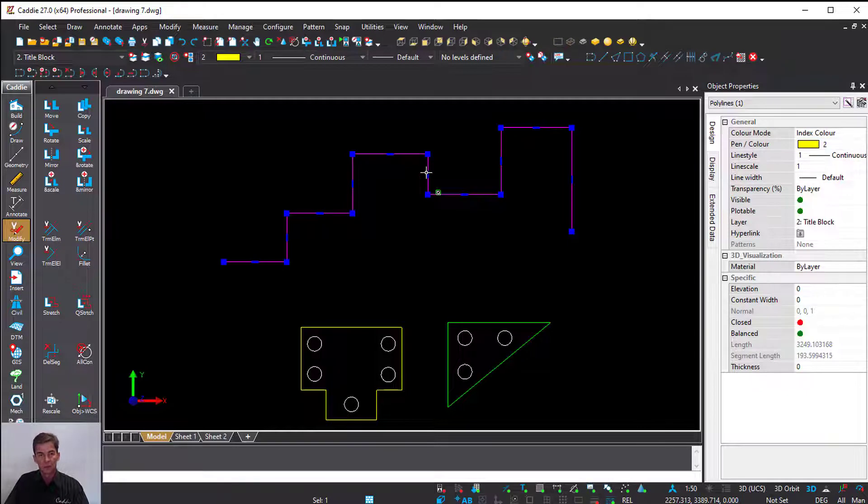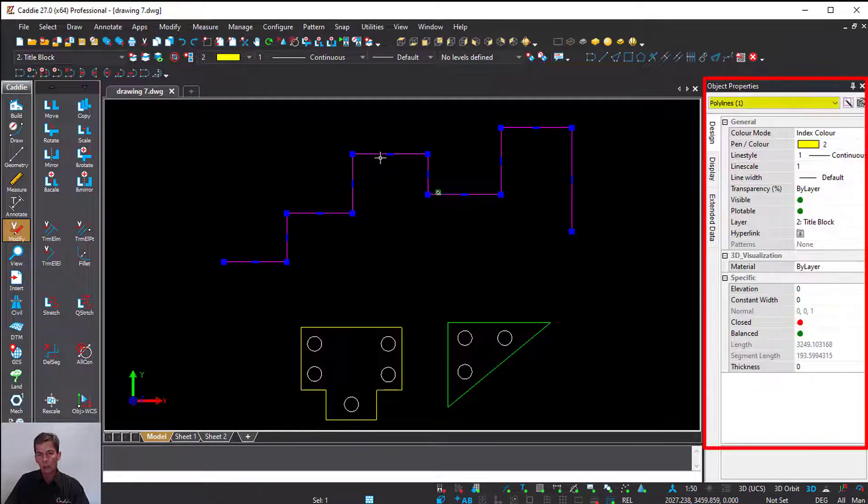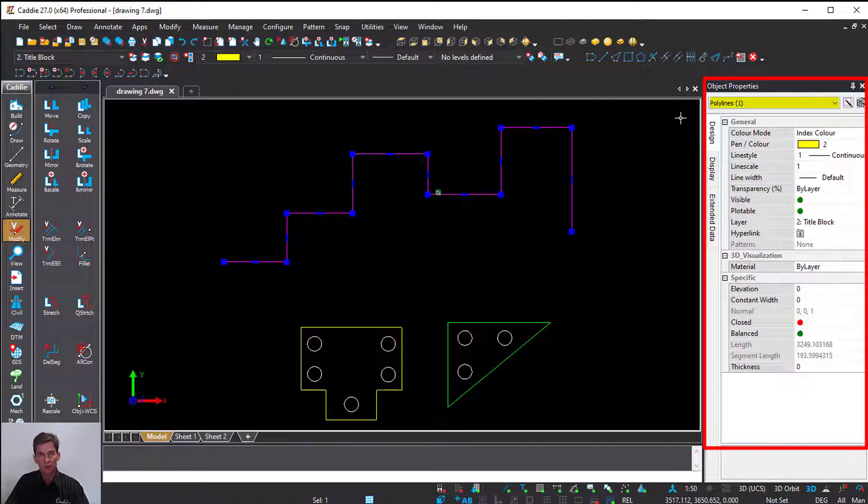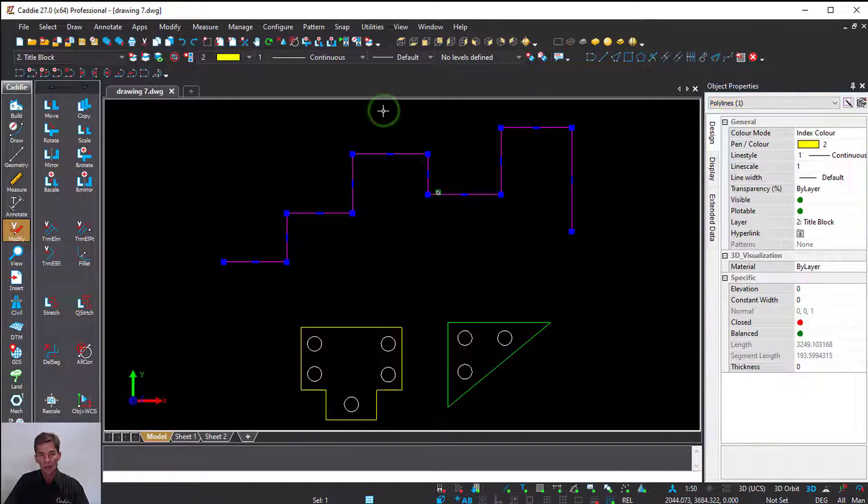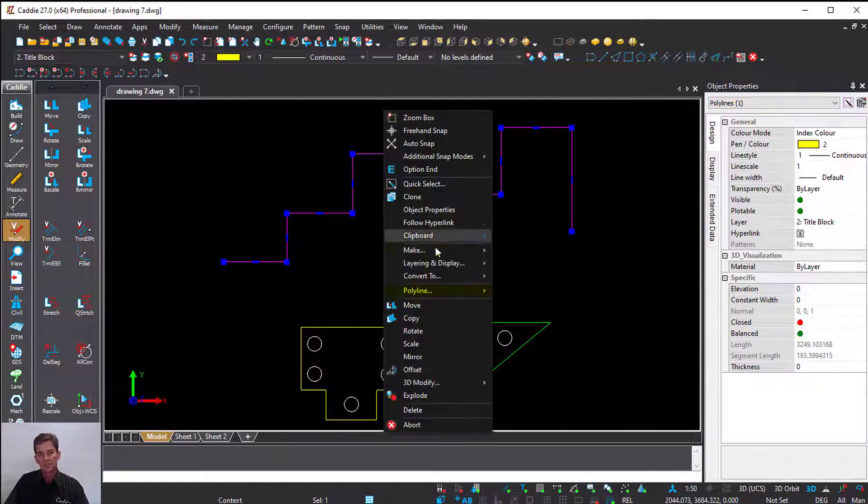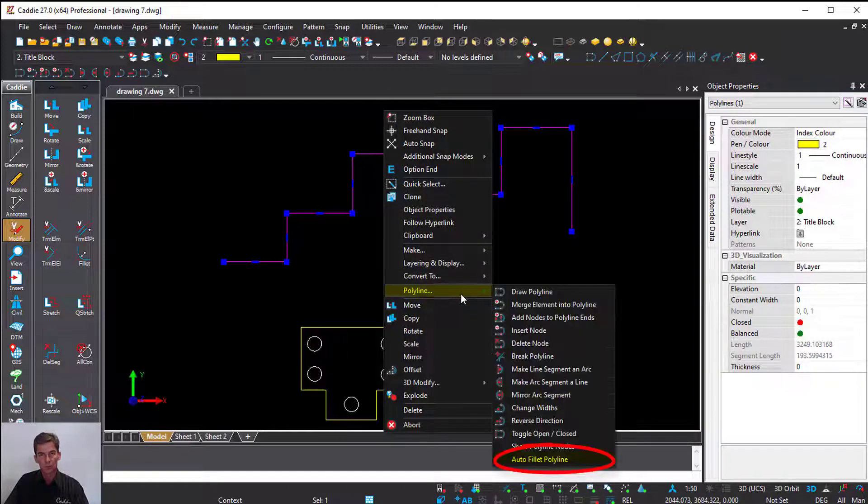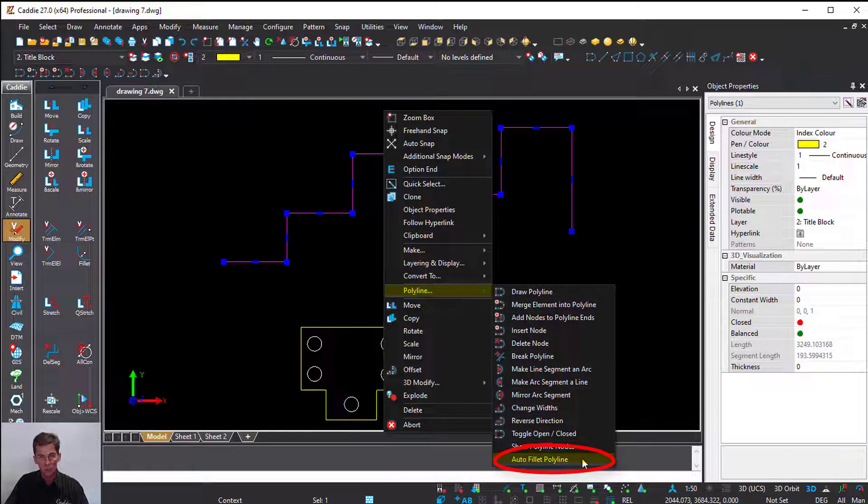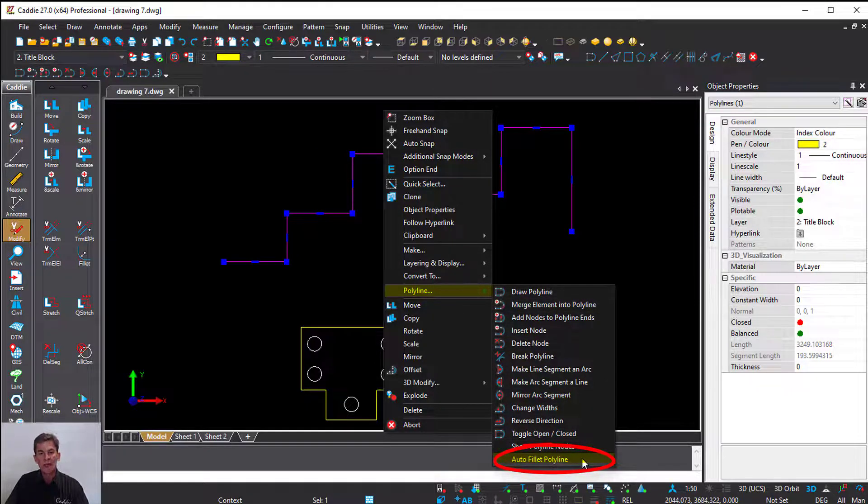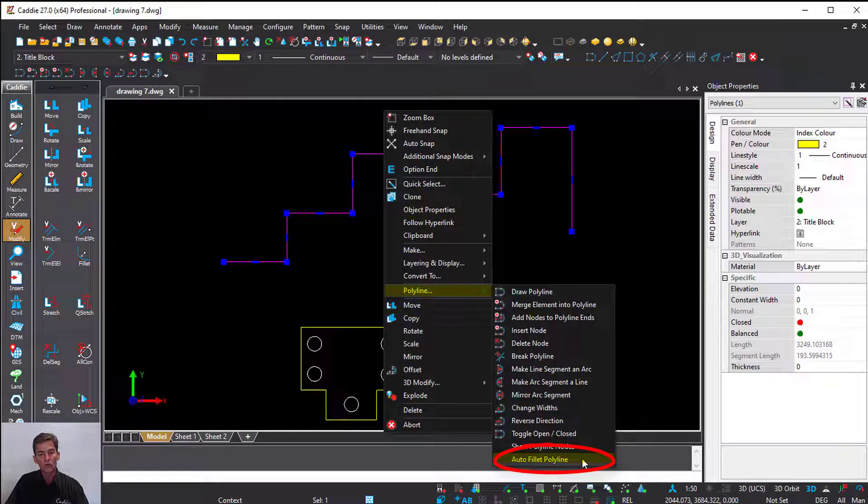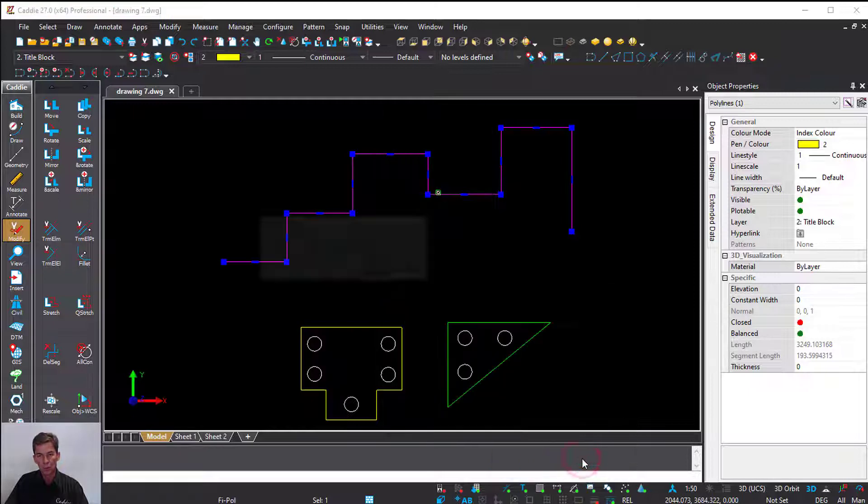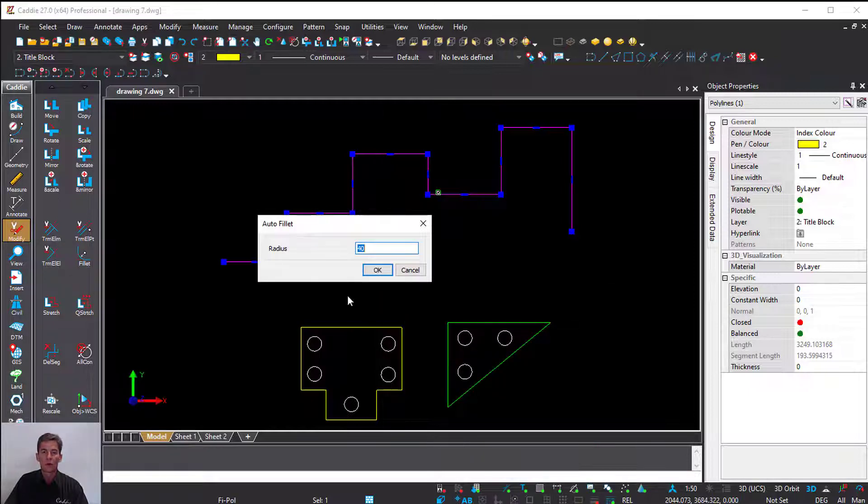I'm going to select the polyline. As you can see in the object properties, Caddie confirms Polyline 1. I'll right-click, go down to Polyline, and at the bottom you see a new enhancement to 27: Auto Fillet Polyline. I'm going to click on the command.